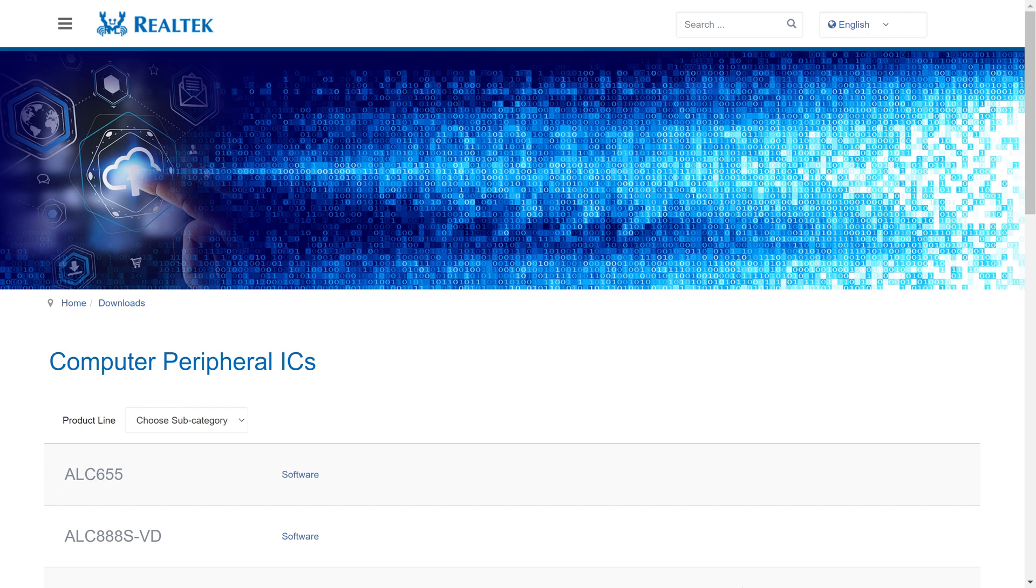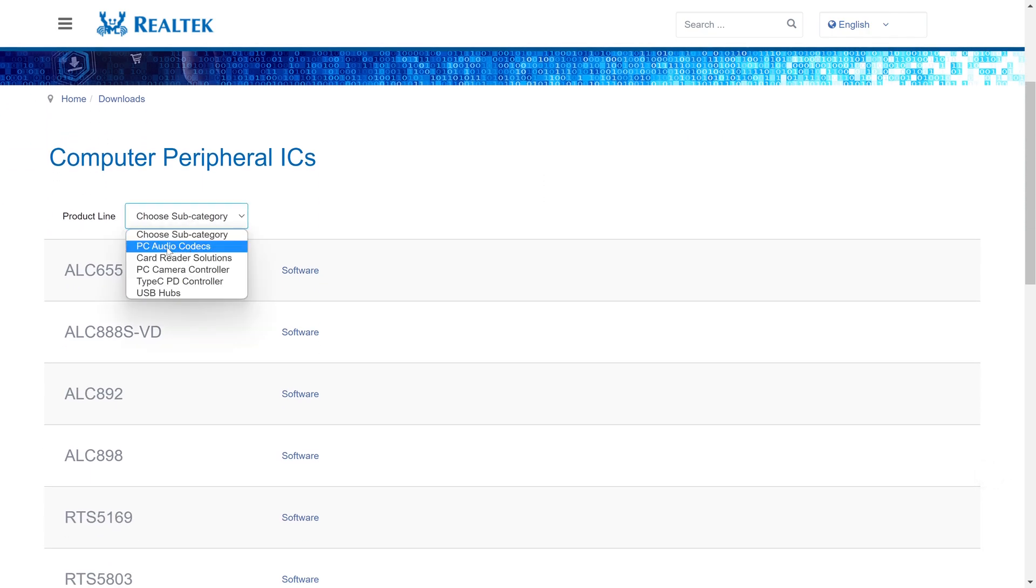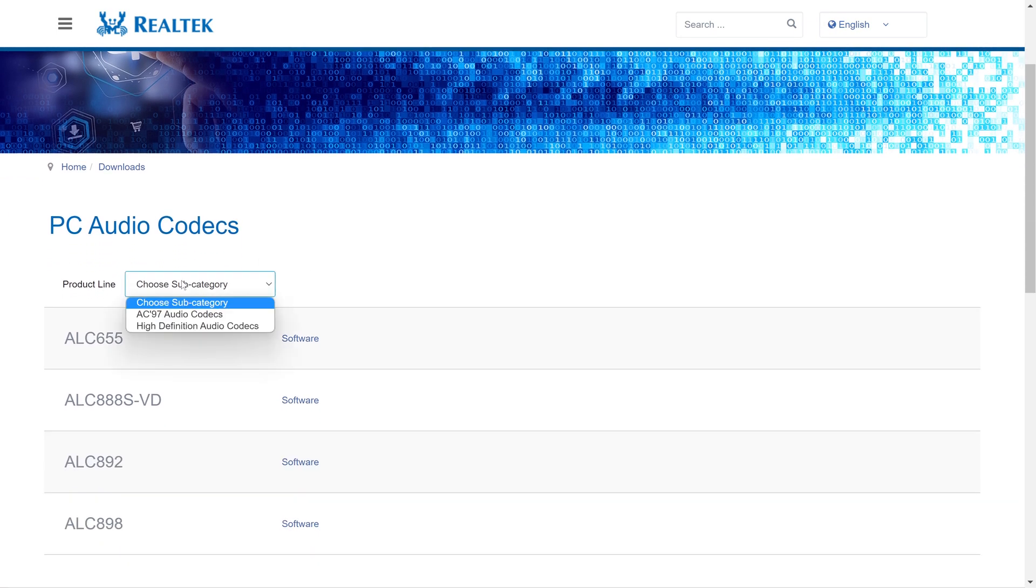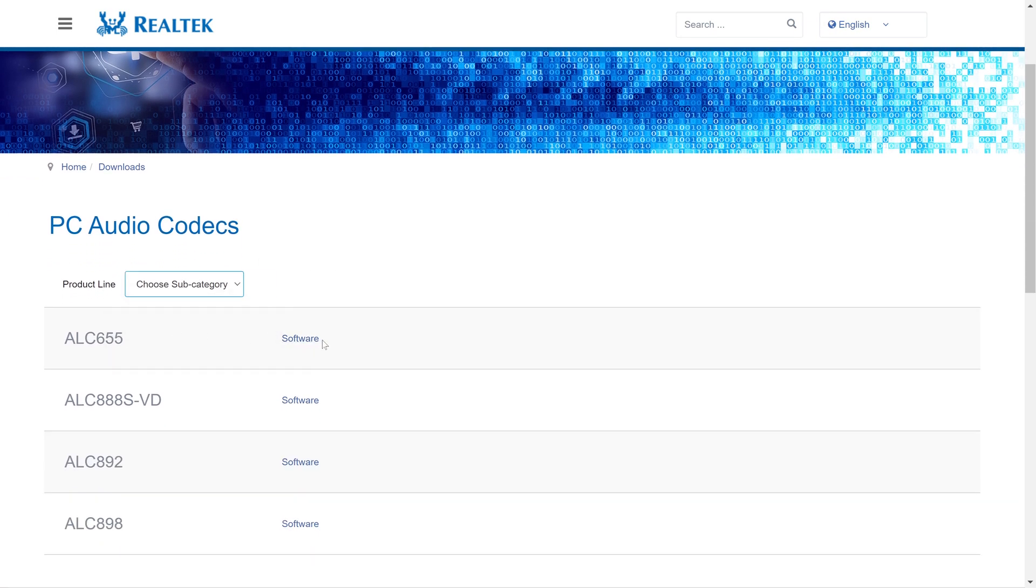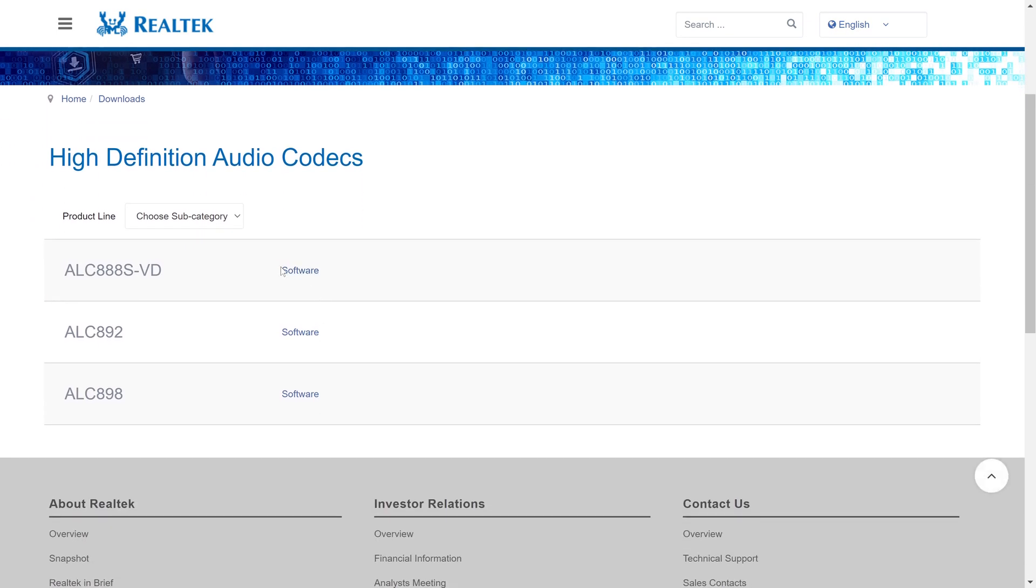On this page, click on the drop down box next to where it says product line and choose PC audio codecs. Click on the drop down box again and this time select high definition audio codecs. It should reveal just three options.